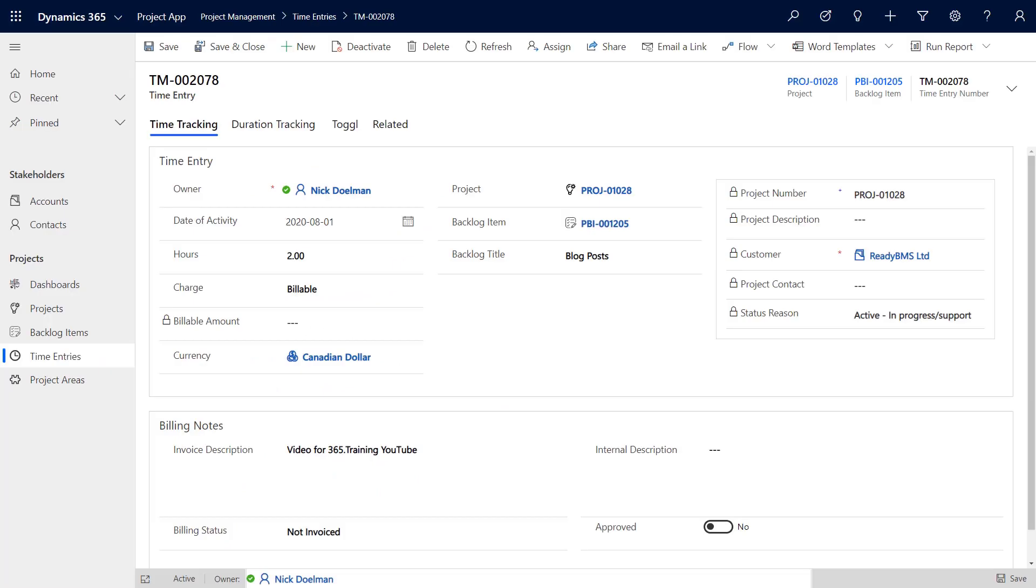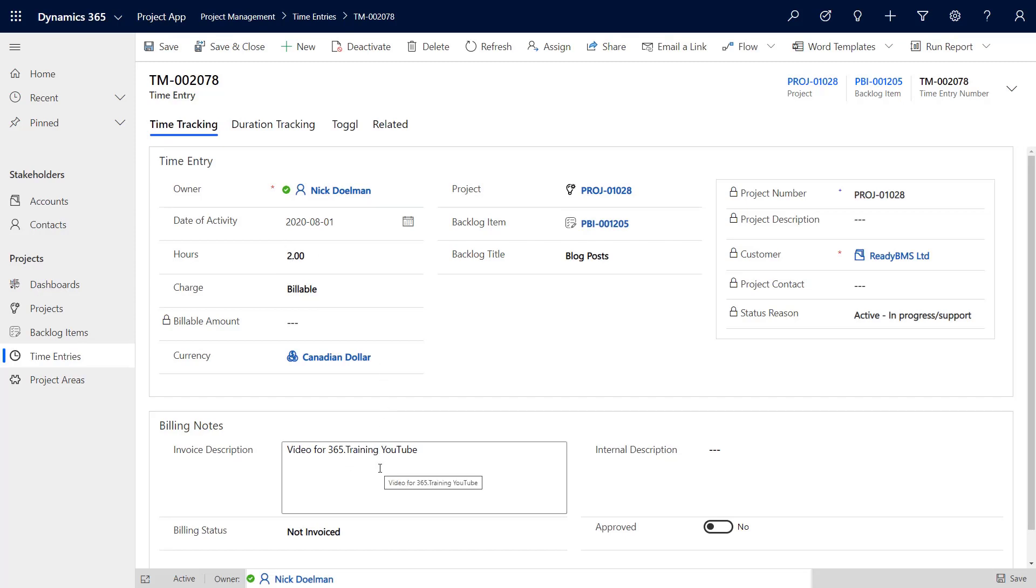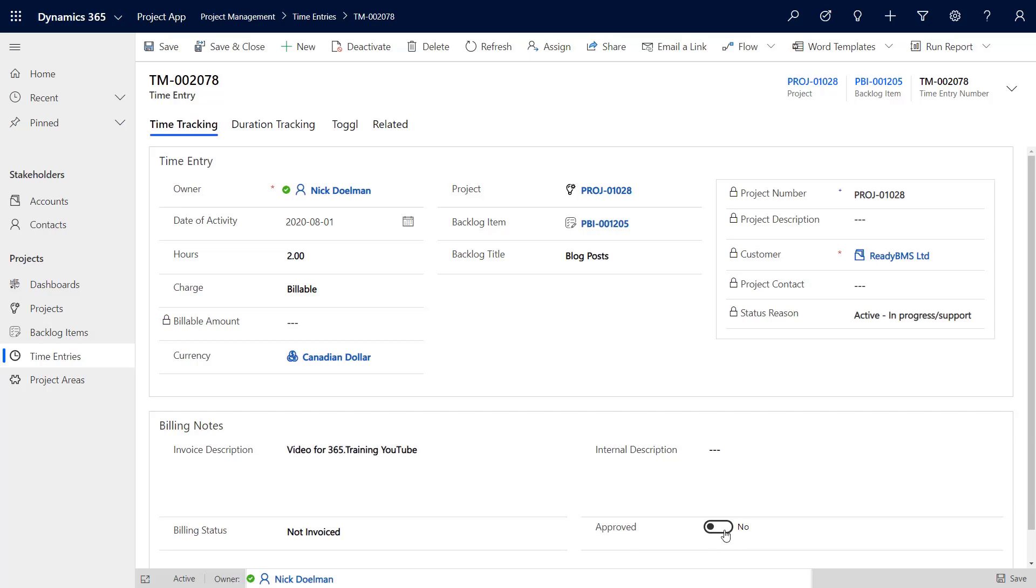I'm back here at my model-driven app to that particular record we added earlier using the canvas app. We're tying in all three of our PowerApps Portals types here. You'll see that the field is not approved yet. The approved is still showing no, so we want to update that on the portal.